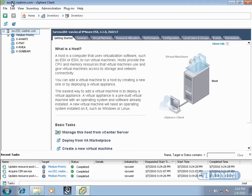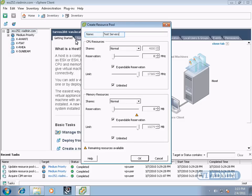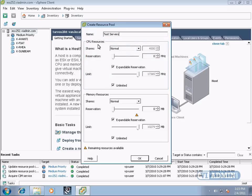So let's right click on our ESX server and select New Resource Pool. Now let's say we have a certain number of virtual test servers. I'm going to call this resource pool test servers. And we can specify our CPU resources here.